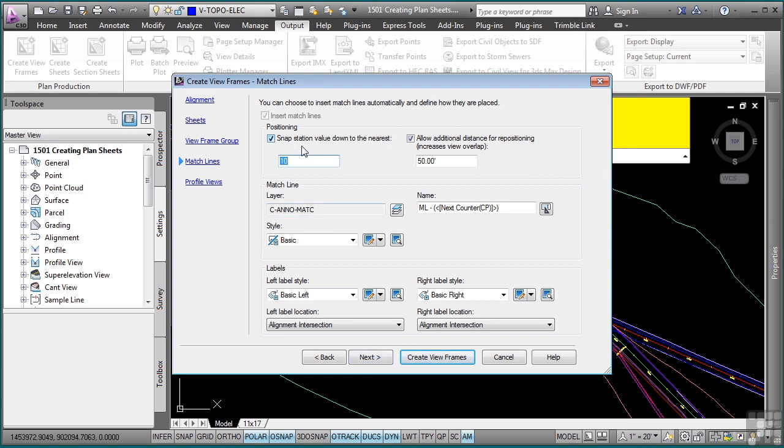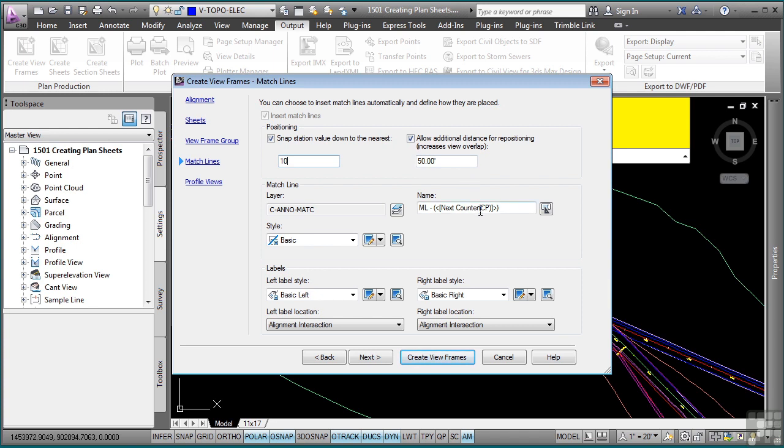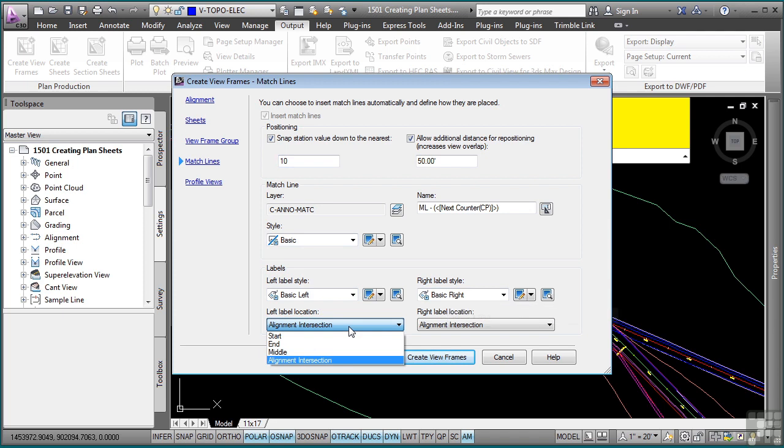When Civil 3D creates the viewframes, do you want to snap to a specific value? Most probably you do, so either 10, 25 or 50 depending on your station ranges. Do you want to allow for additional distancing of repositioning in the areas where the viewframes overlap? If you do not set this, you will not be able to reposition the viewframes should you need to make any edits to them. Here's the style for the match lines. And then the left and right label styles as each one can be different. And then where you want the label line location, typically the alignment intersection is the best or middle for both sides.